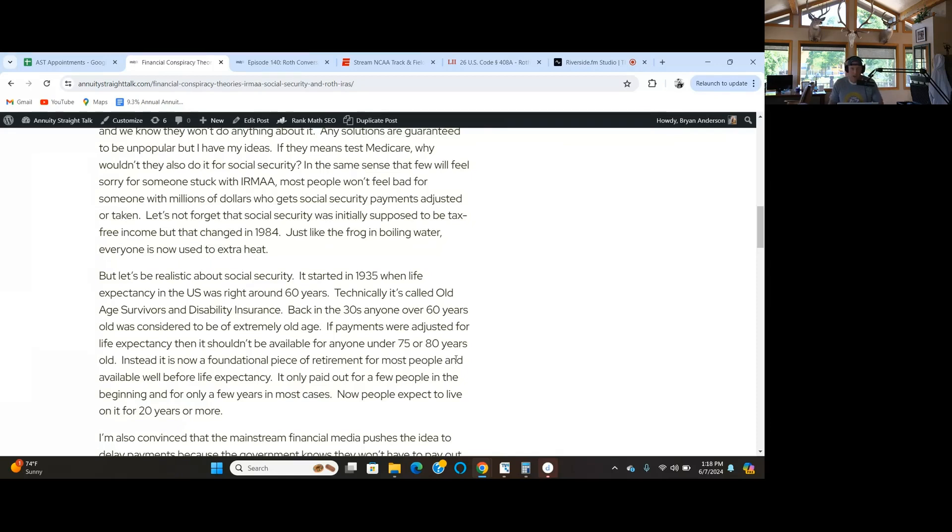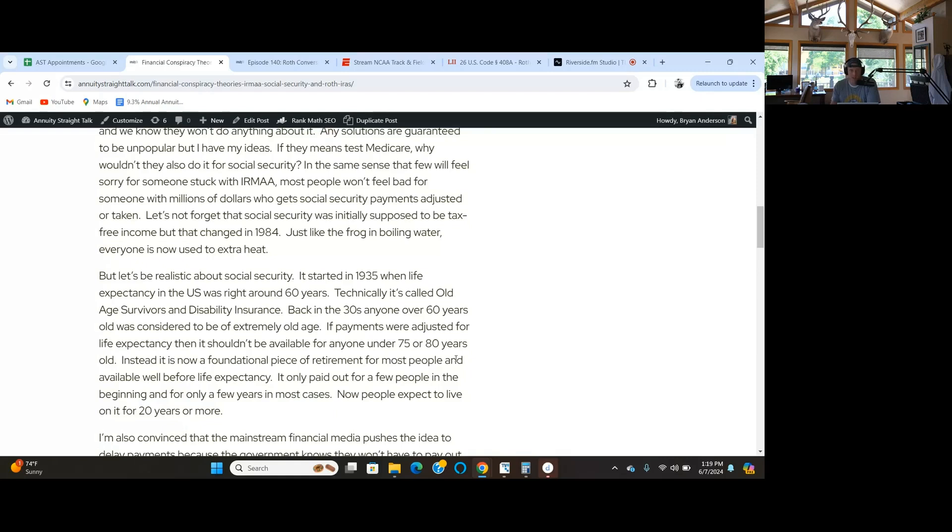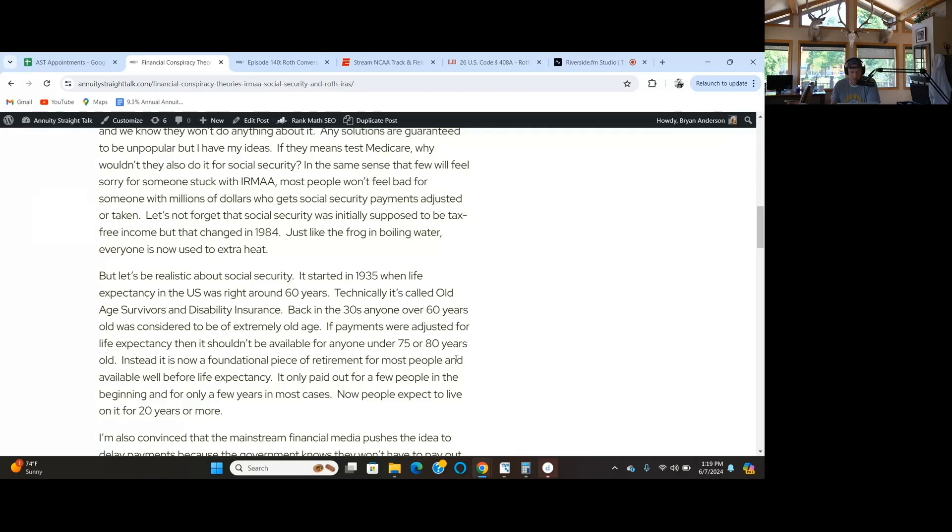In the 1930s, anyone over 60 years old was considered extremely old age. If payments had been adjusted for life expectancy as they probably should have, it shouldn't be available until you're 75 or 80 years old. Now it's a foundation of retirement for almost everybody. People expect to live on it for 20, 25, 30 years.